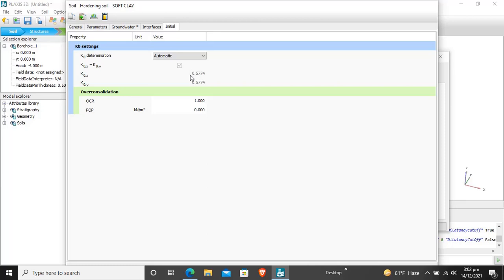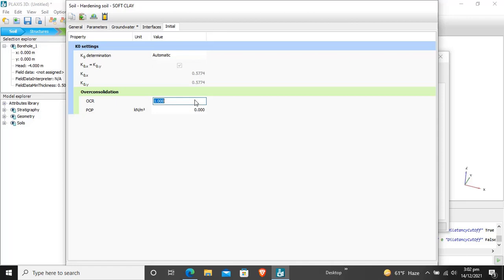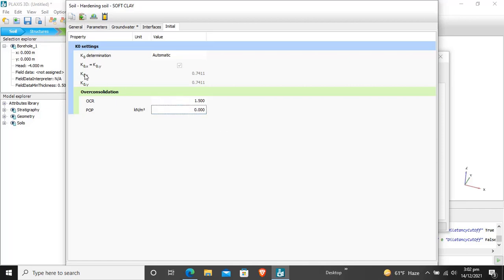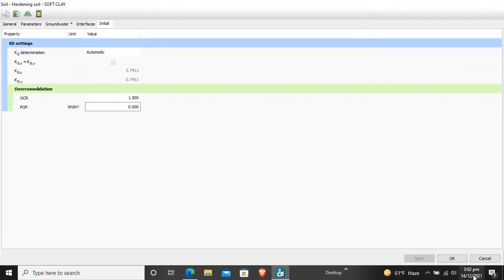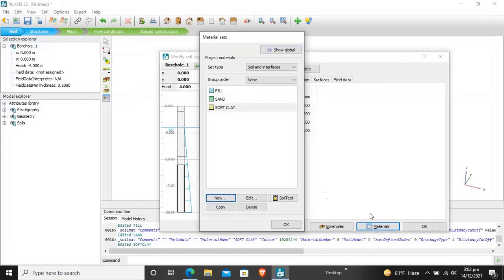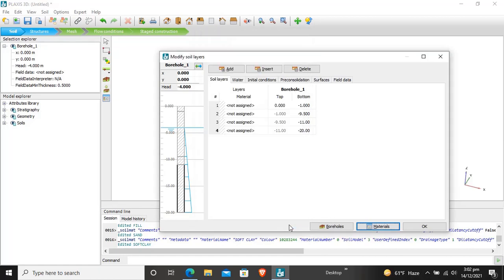For initial K0 procedure, K0 is automatic and it is calculated as 0.7. OCR for this is 1.5 and pre-overburden pressure is 0. K0 is changed to 0.7. Now our soft clay is created successfully.